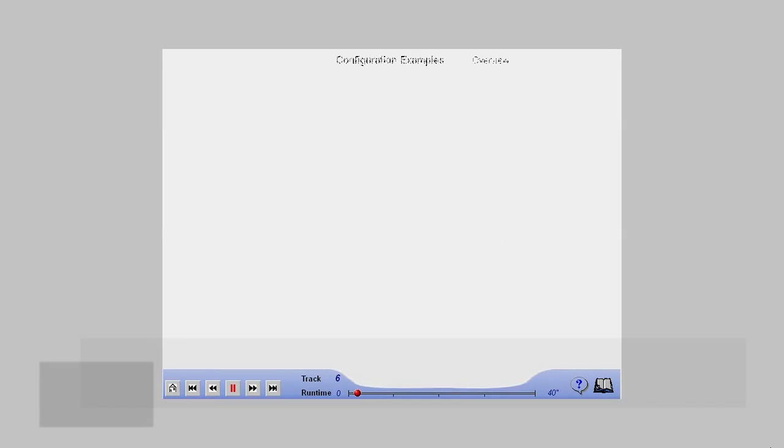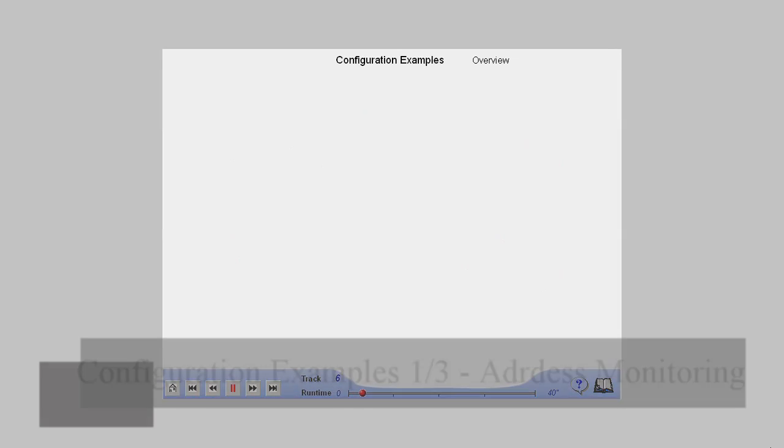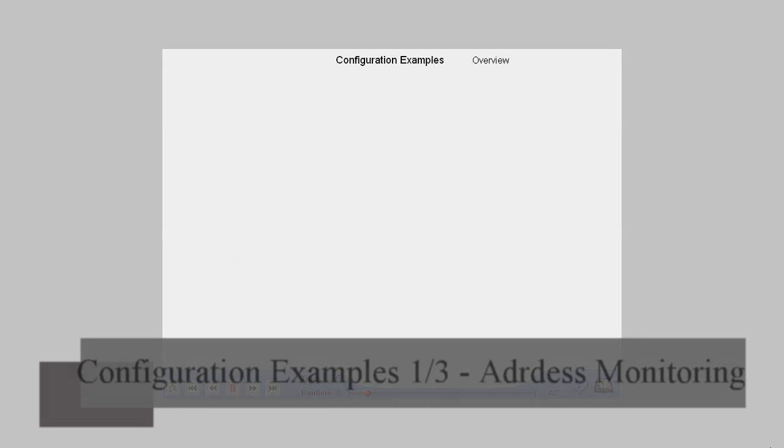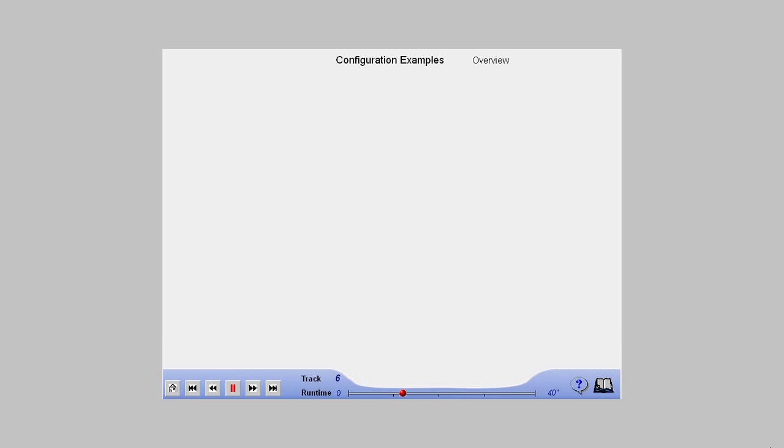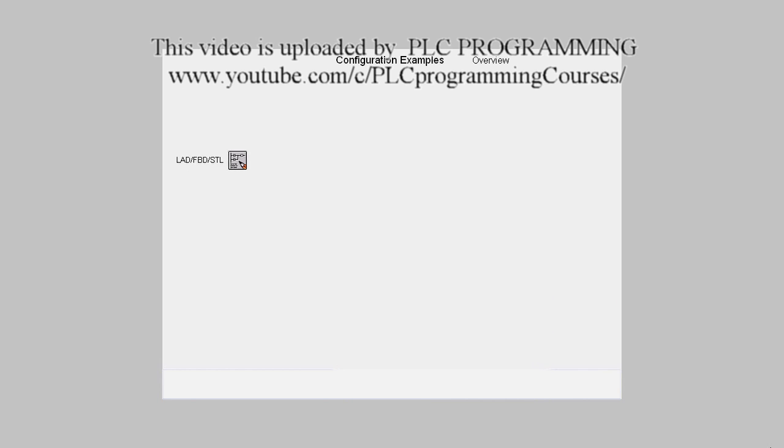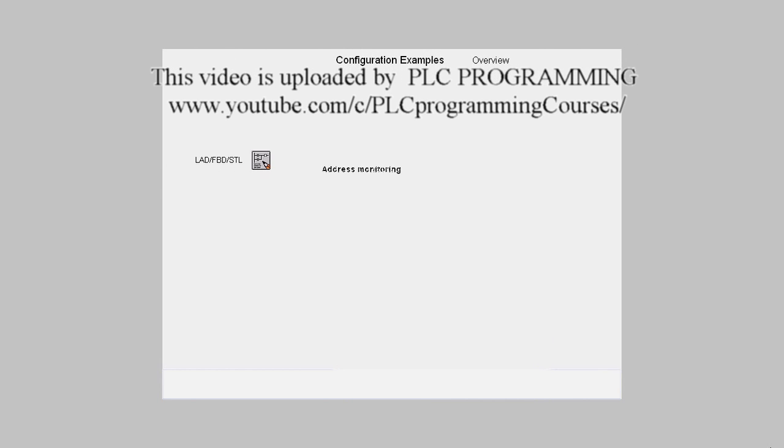In the following, we want to demonstrate a few typical configuration sequences for process diagnostics. We have chosen a brief example for each language. In Ladder, Function Block Diagram or Statement List, we will see address monitoring using S7-P-Diag add-on.